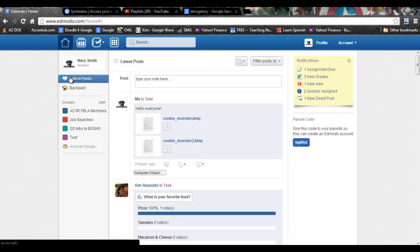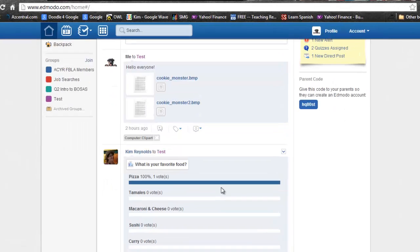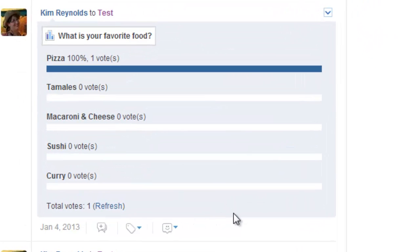Another great feature about Edmodo is the ability to tag a post. Say you wanted to remember what the results were from the favorite food poll and you wanted to make sure you could always find it quickly.